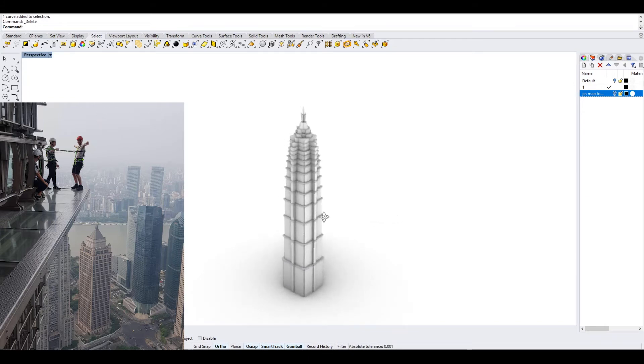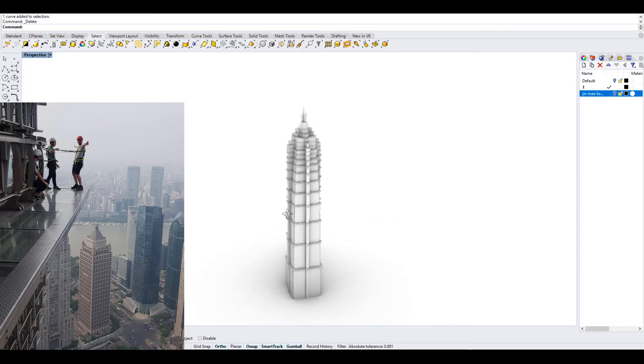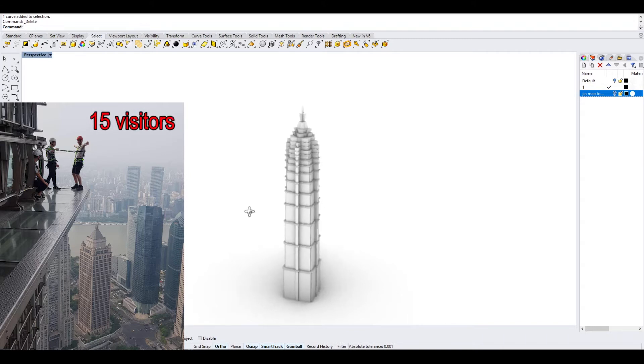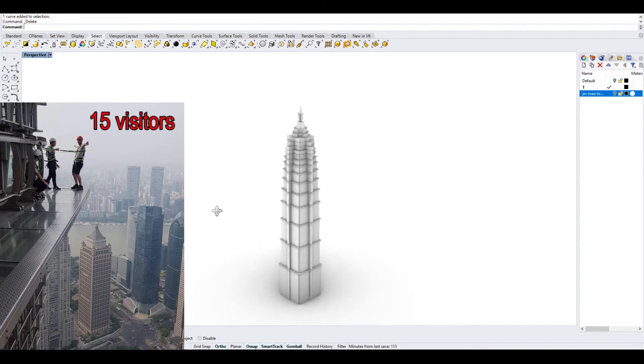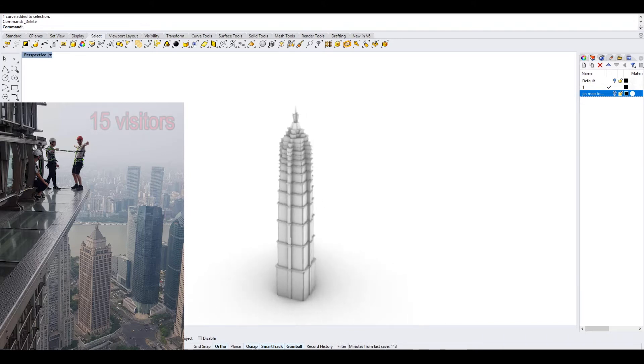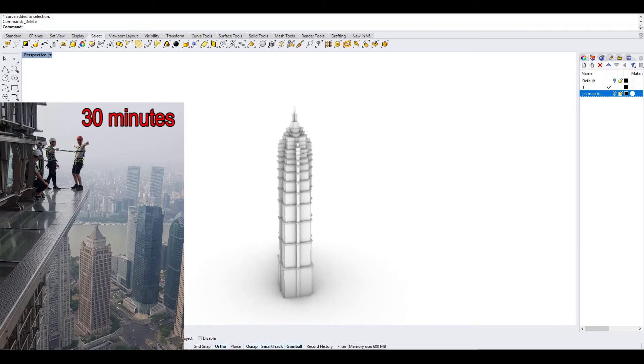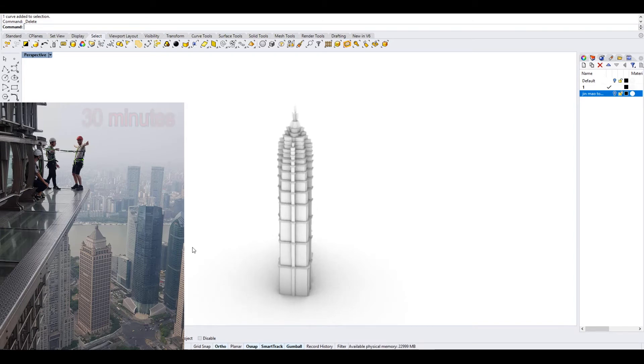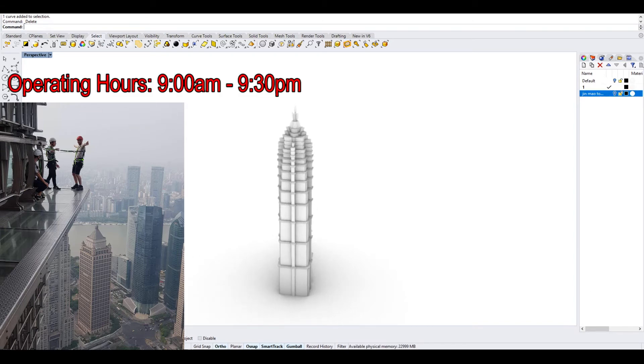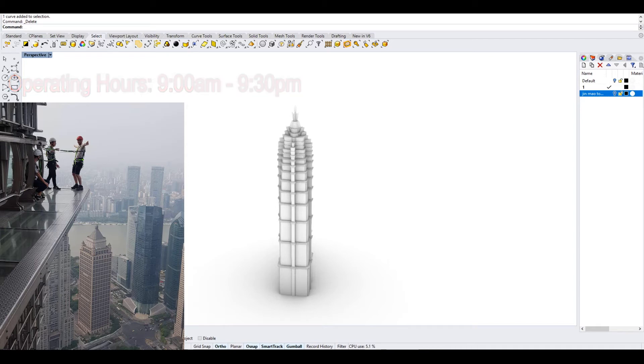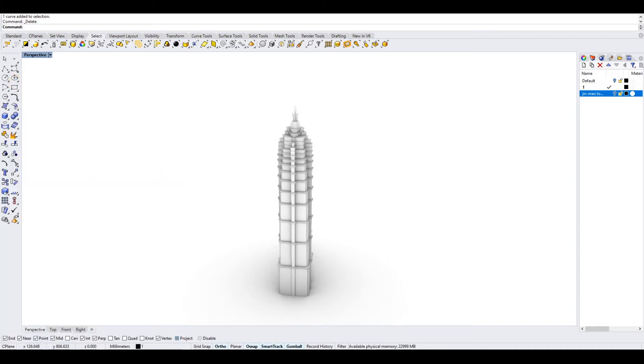Also, only a limit of 15 visitors are allowed at one time to enter the skywalk. And every visit is capped at 30 minutes. However, you can come here as early as 9am and as late as 9pm, encompassing all sceneries throughout the day.